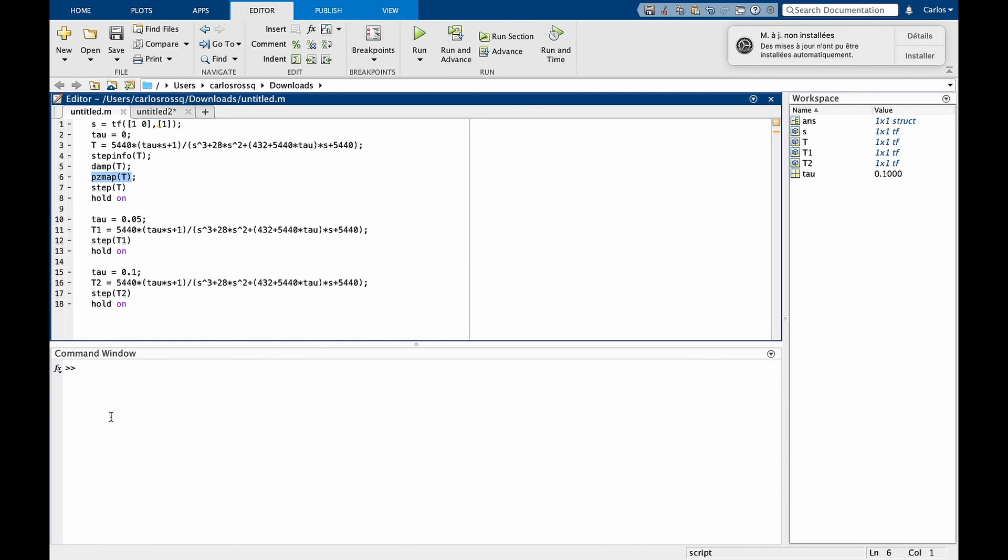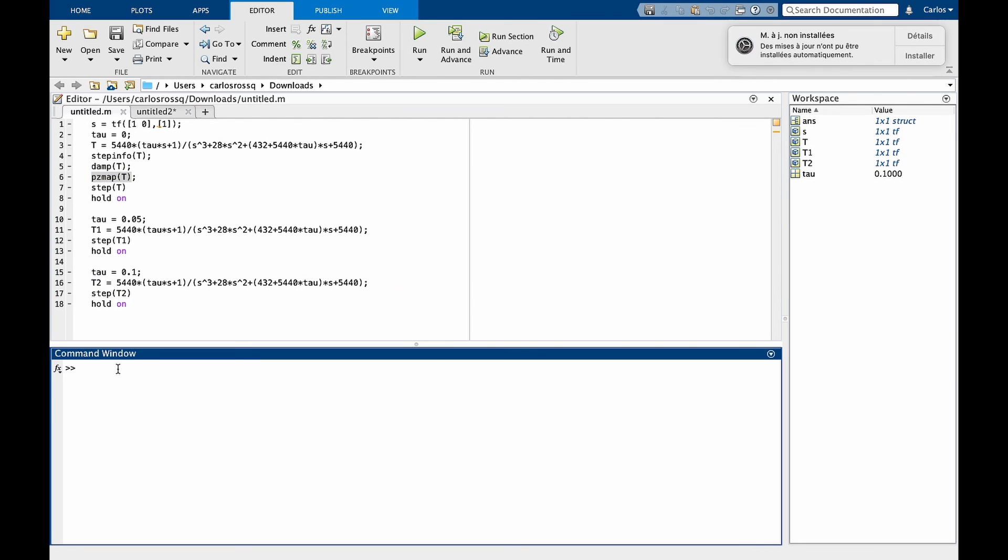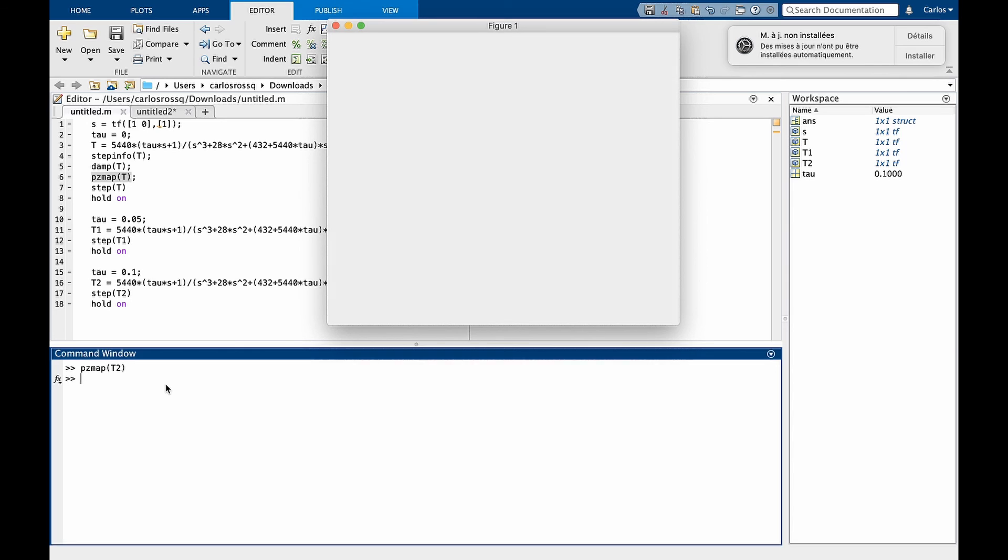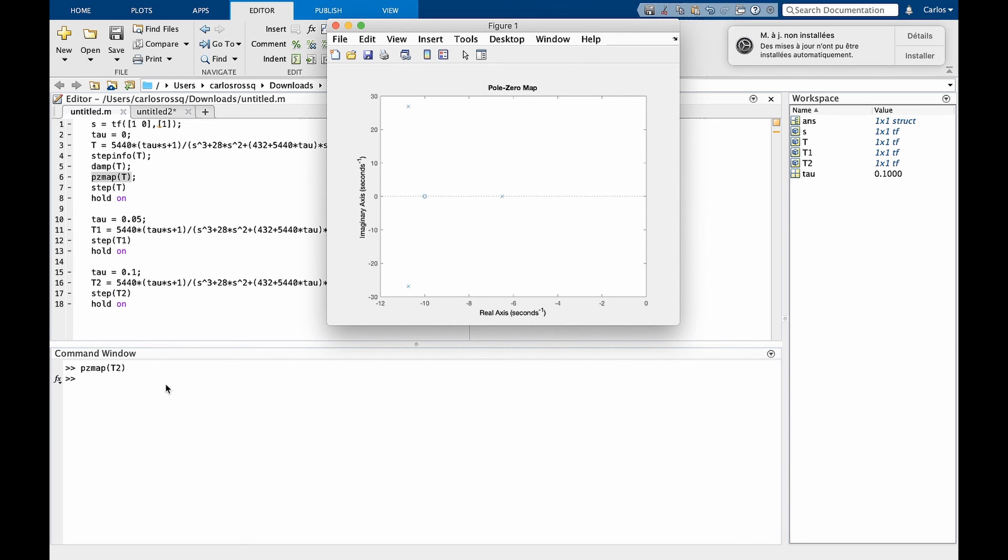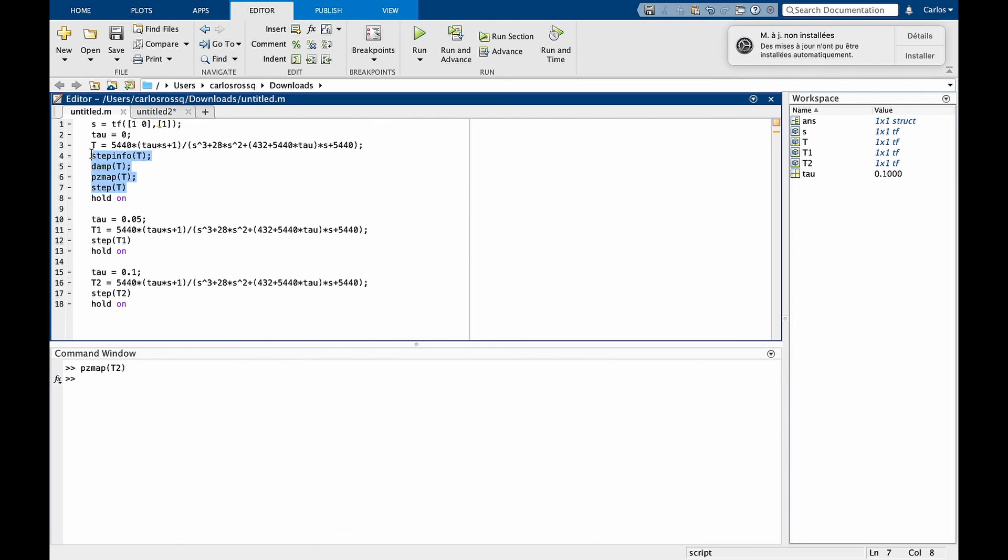Now let's see where these poles moved as we increase the value of tau. You can write pzmap and now let's look at t2. And you see now that you receive an additional zero here. And you have two complex poles and one real pole. So these are very handy commands that you can keep in mind when interested in the properties of a transfer function or specifically in their time response.